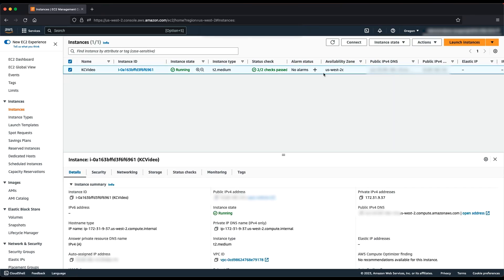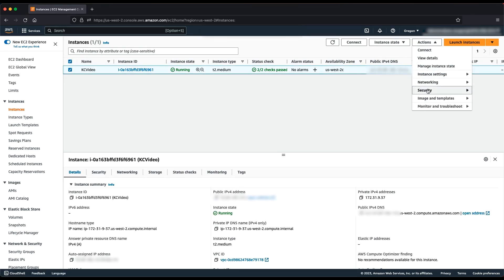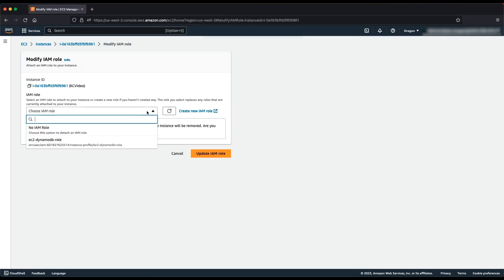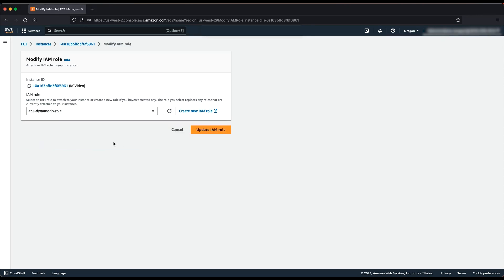Choose Actions, Security, and then Modify IAM Role. Select the IAM Role created earlier to attach to your instance, and choose Update IAM Role.